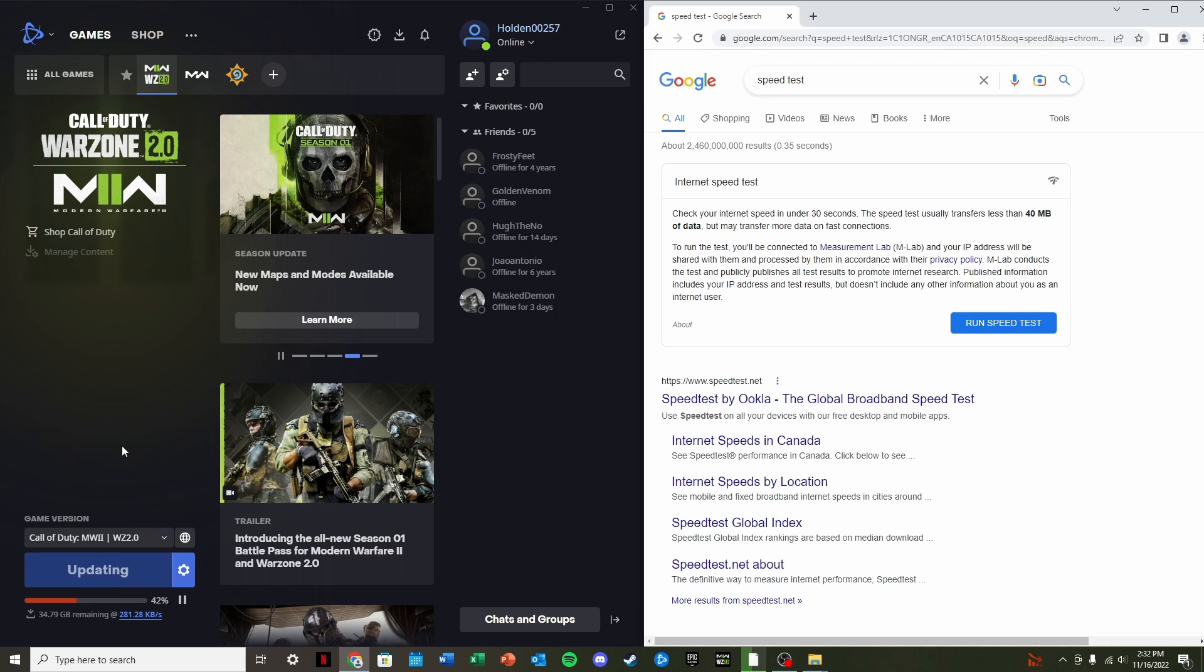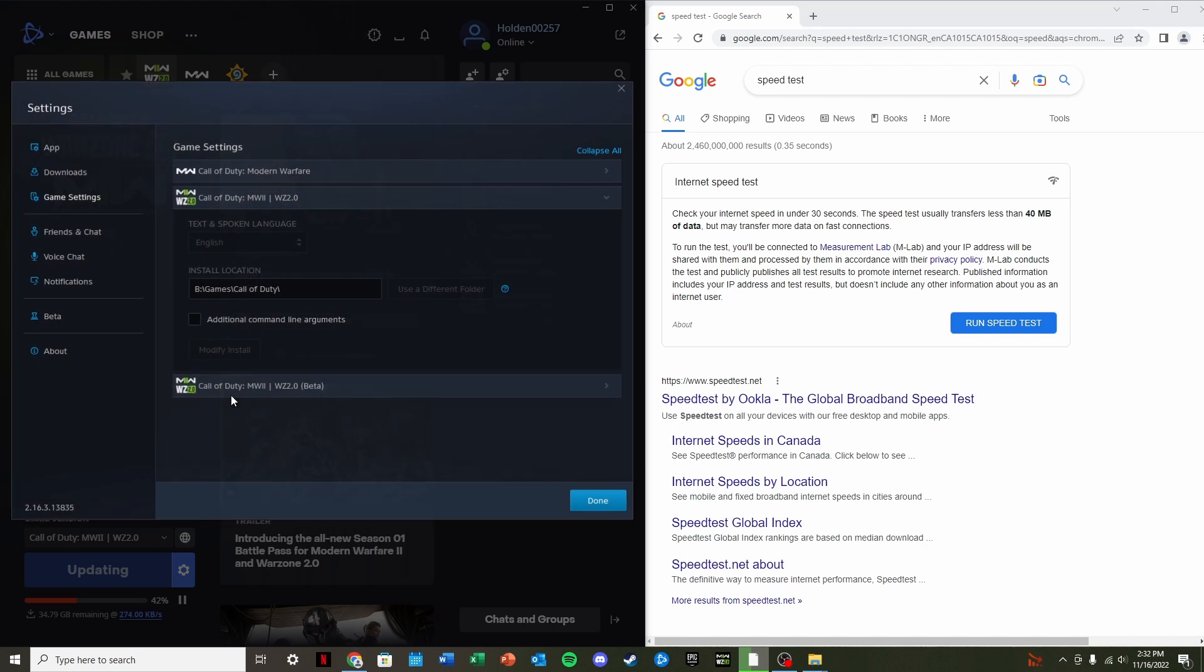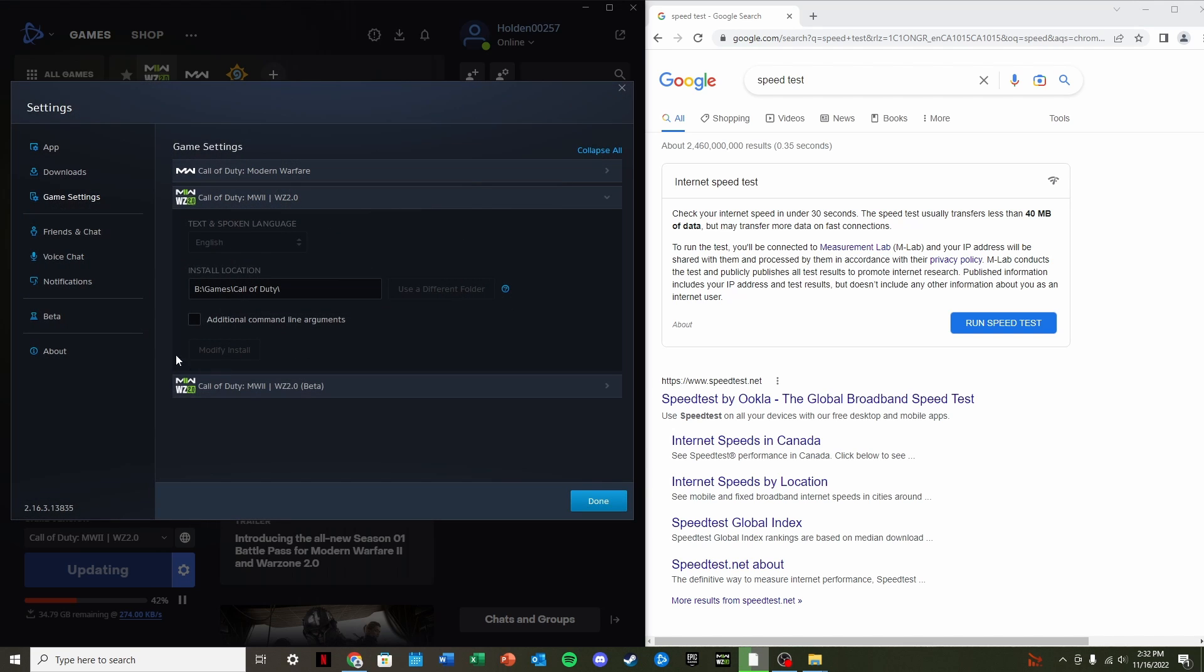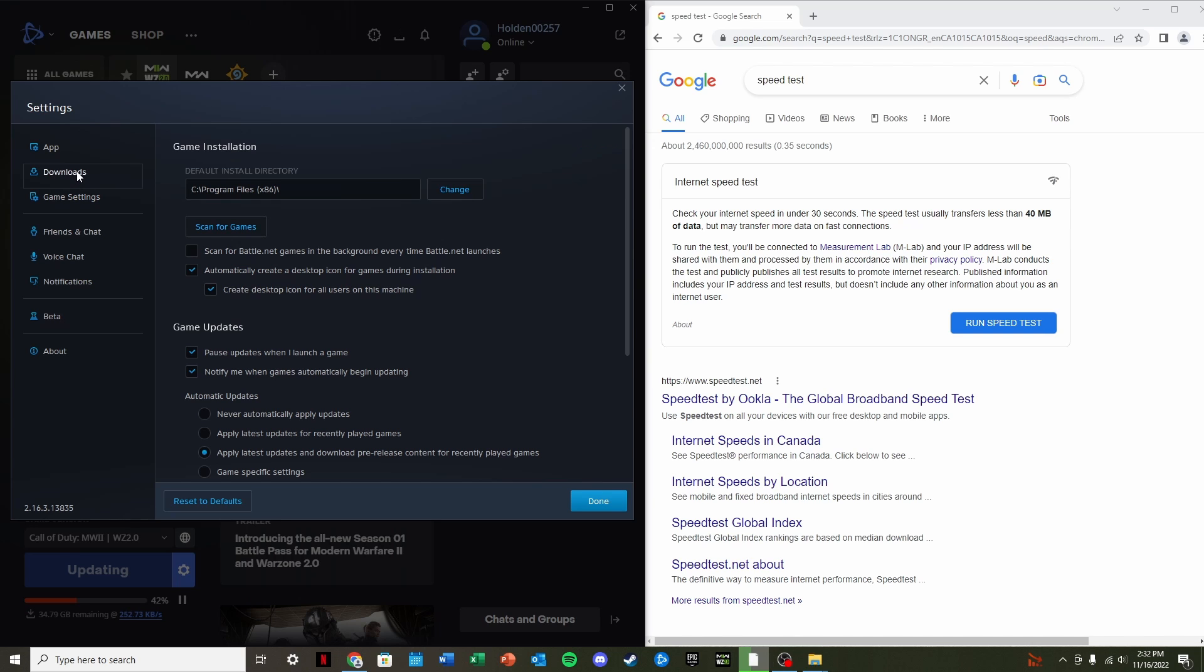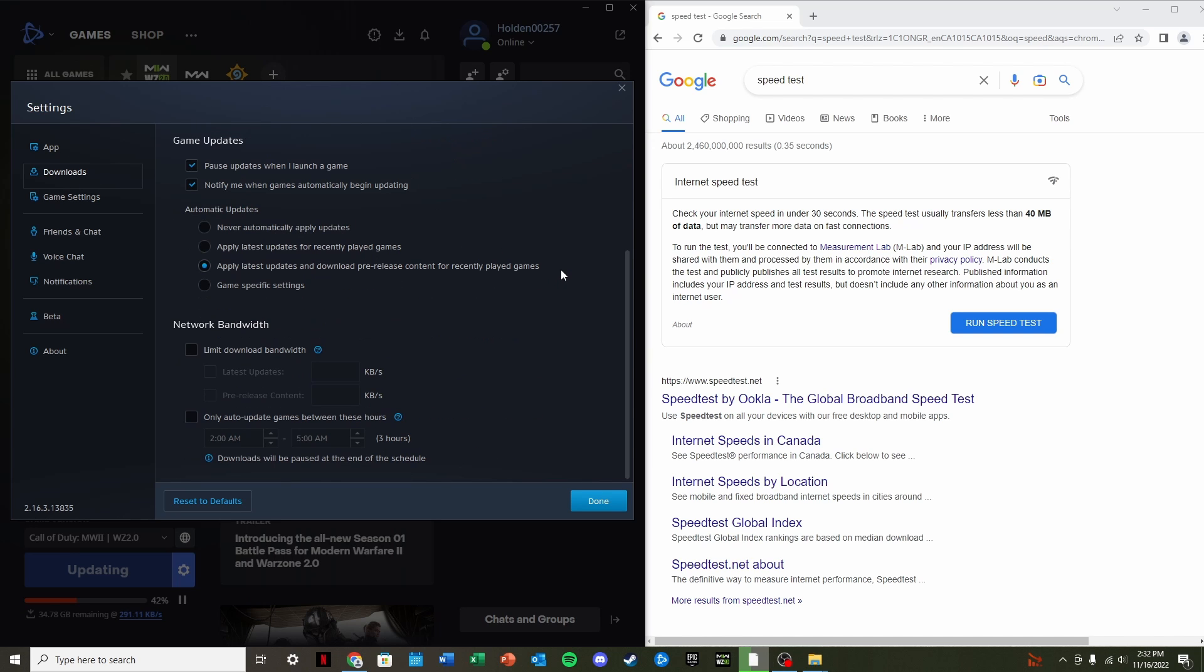So the best way to fix this is going to be going to your options right here. You're going to click Game Settings. And you're going to go up here to Downloads. Next thing, you're just going to scroll down and enable limiting the download bandwidth.